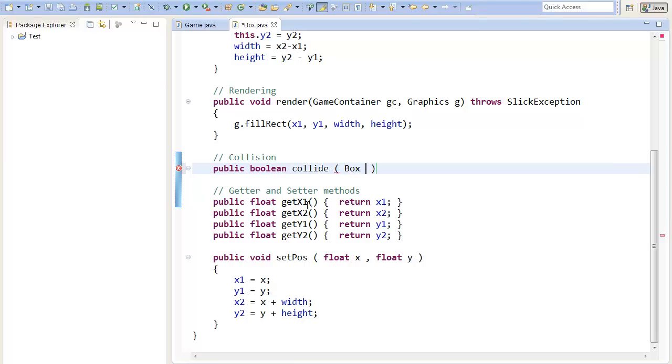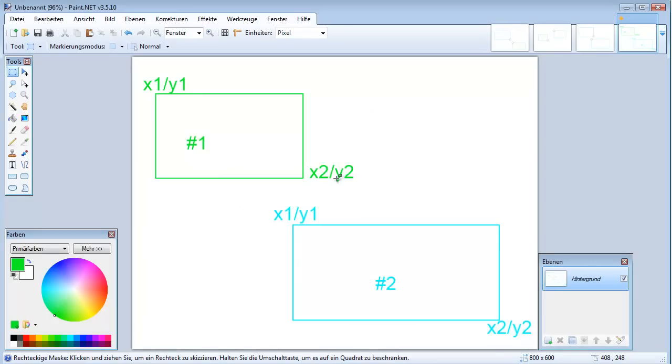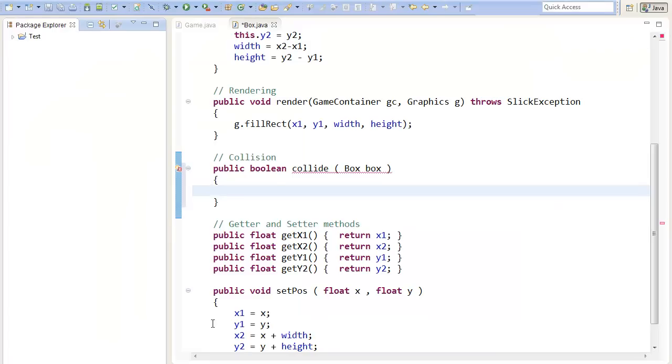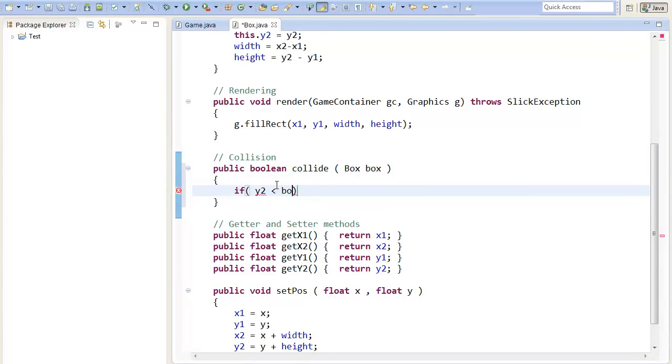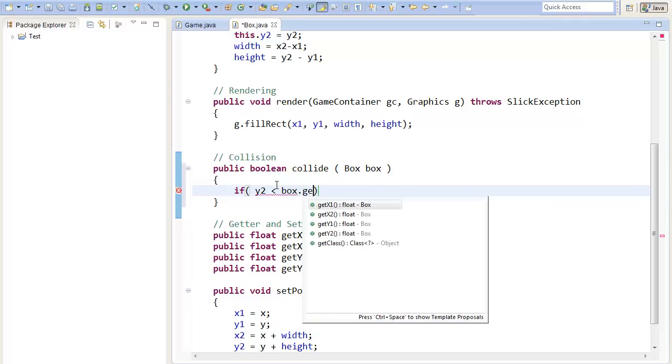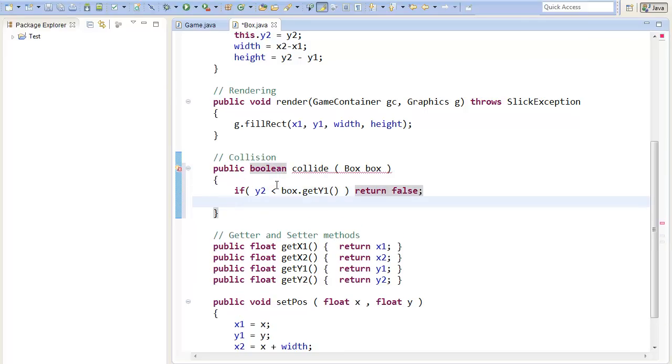As I mentioned here, we can just do the first case now. So if our y2 is smaller than box.get y1, we can return false, because we are sure they are not colliding.